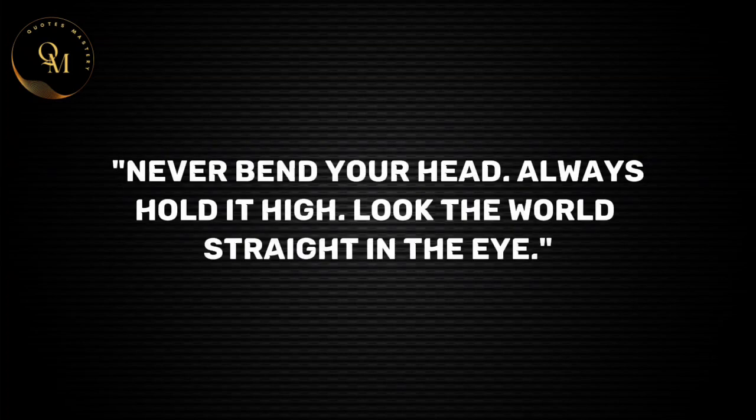Never bend your head. Always hold it high. Look the world straight in the eye.